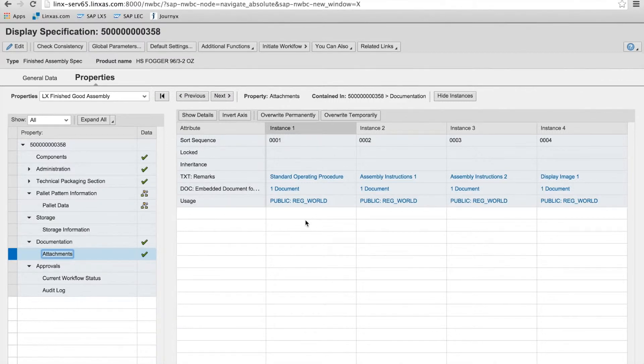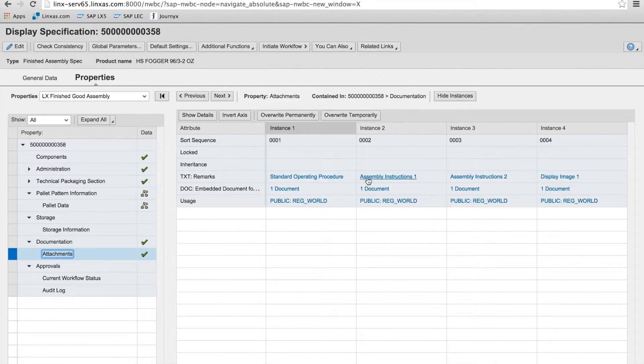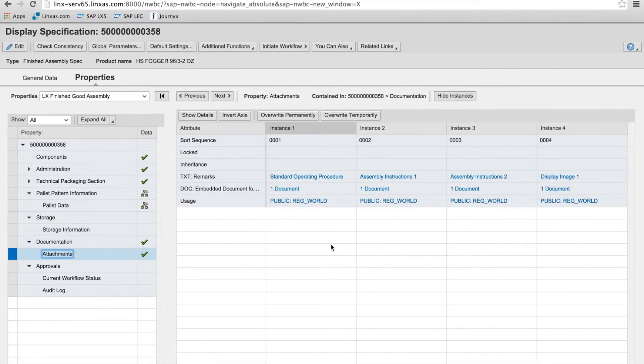And here are documents that are associated with this finished assembly spec. So instructions, operating procedures.